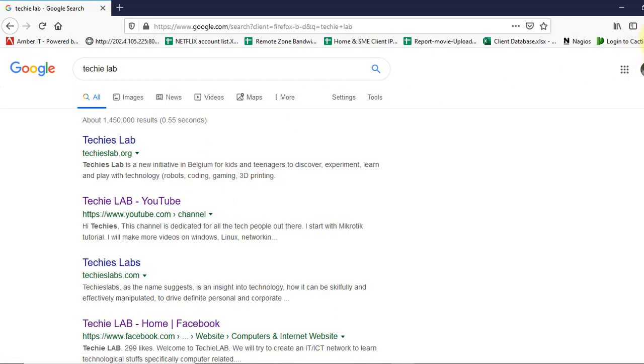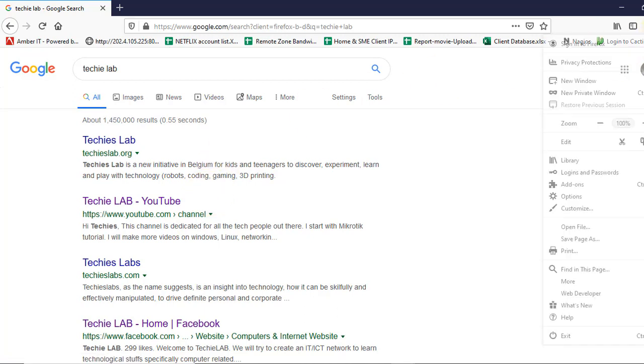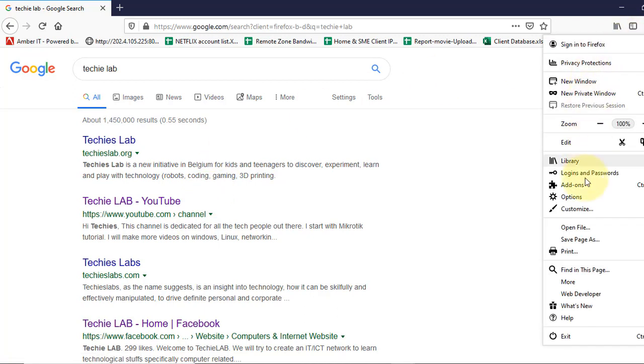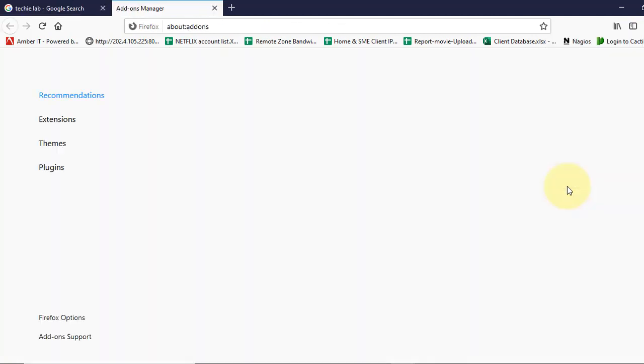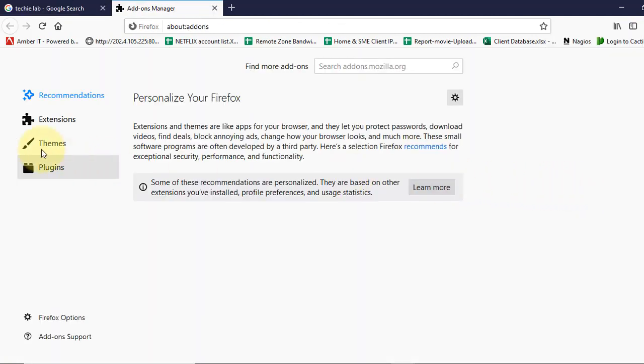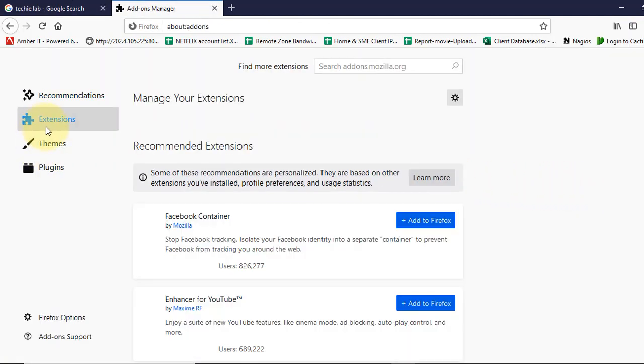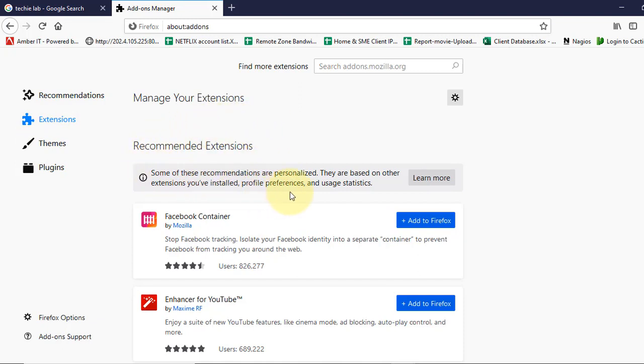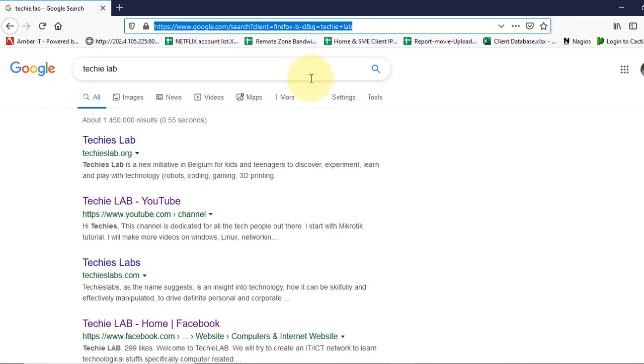But still you can check the extension add-ons here and click on the extension. See if there's any extensions of AdWords secure search, you can remove it from here as well. So this is a simple way to remove this AdWords secure search from your Firefox browser.